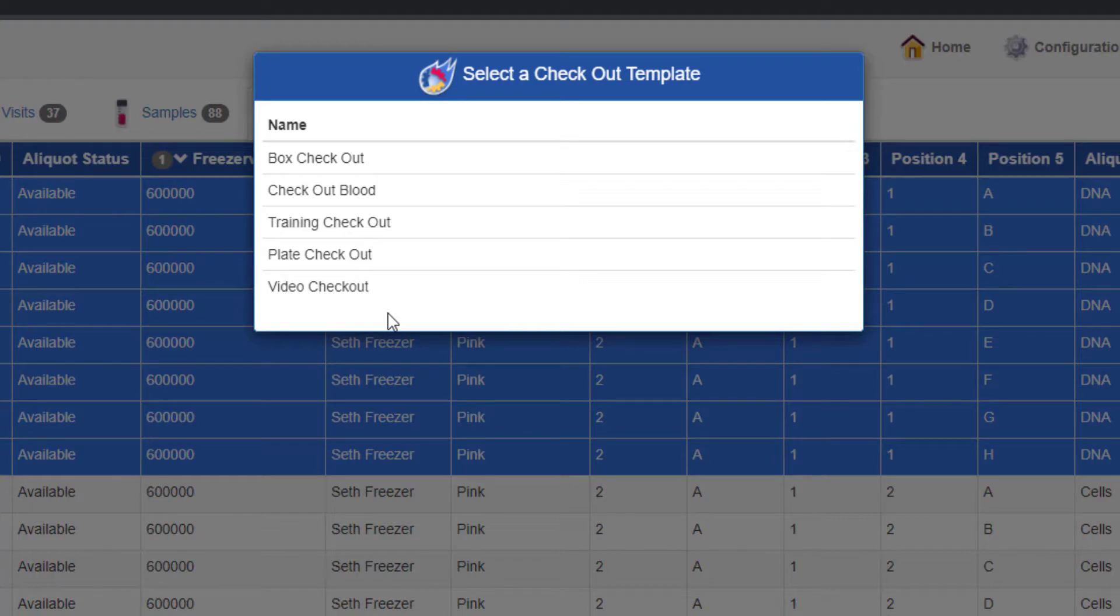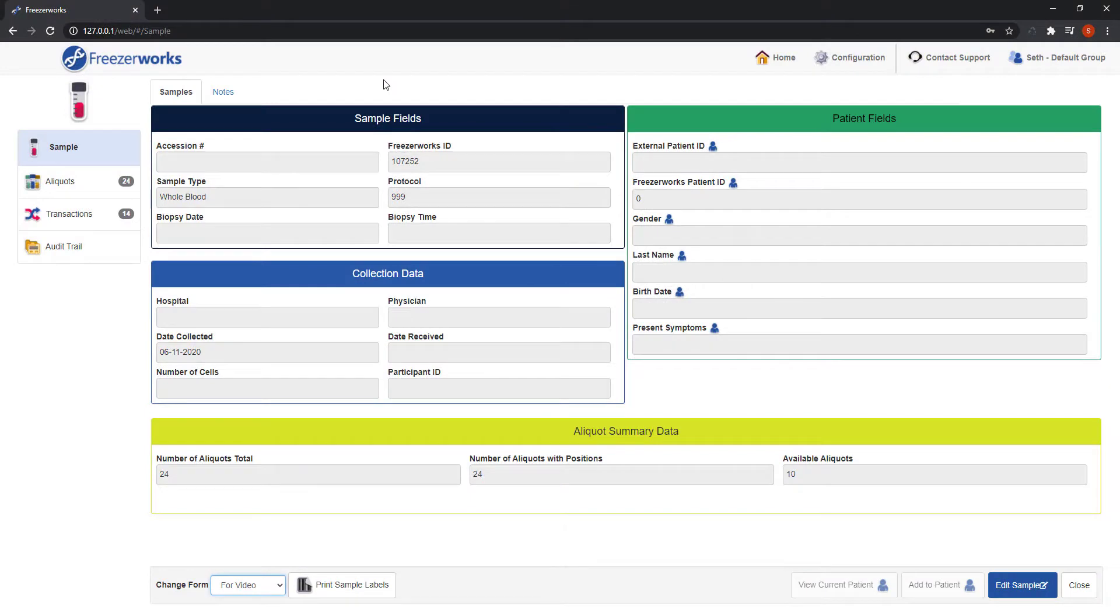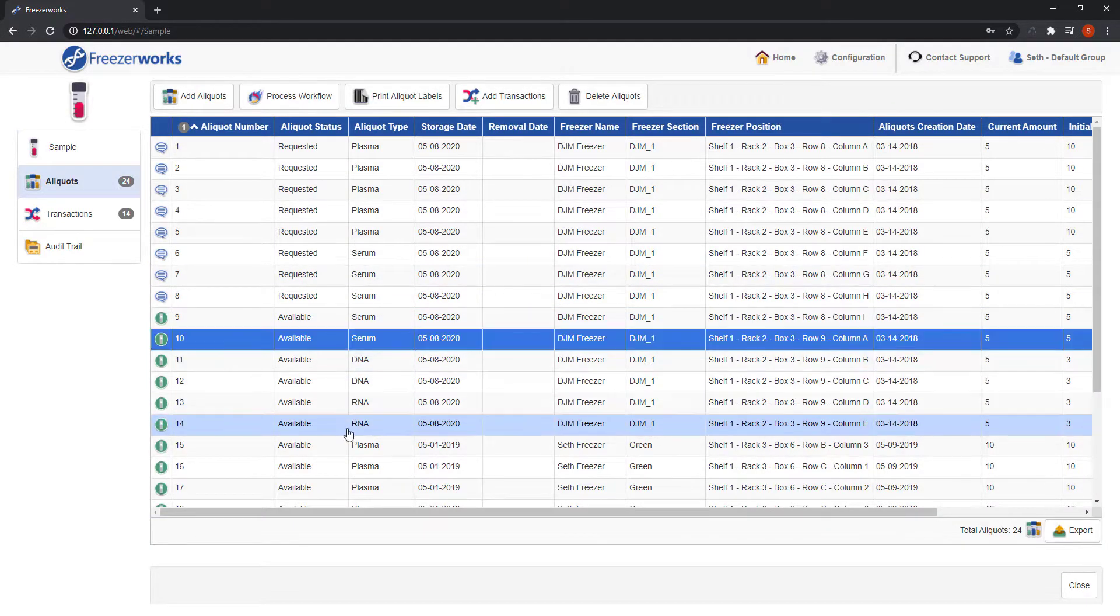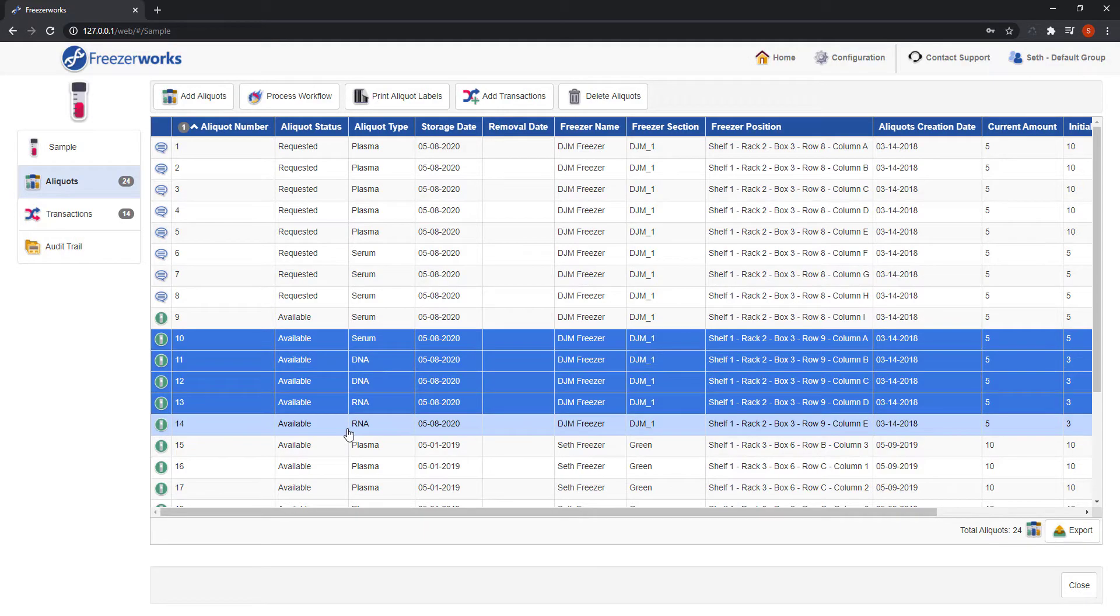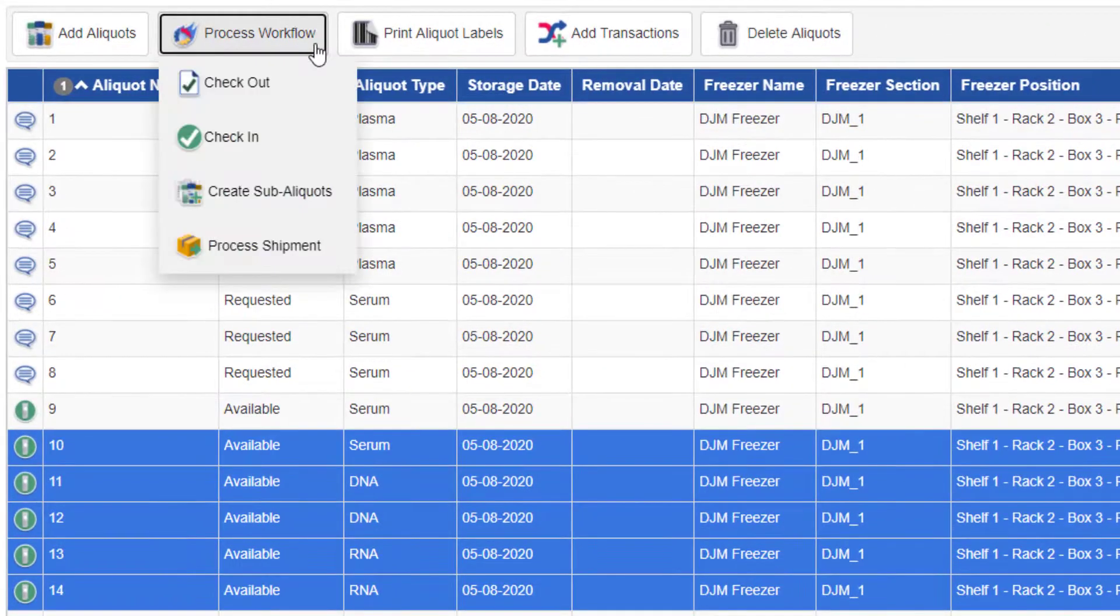Now before moving on to the process workflow form, let's quickly mention the other spots you can start a workflow from. Whenever you open and edit a sample in the new samples entry forms on the web, you can run any of the workflow types on its aliquots. Simply go to the aliquots page, highlight the aliquots you want to work with, and click the process workflow button.